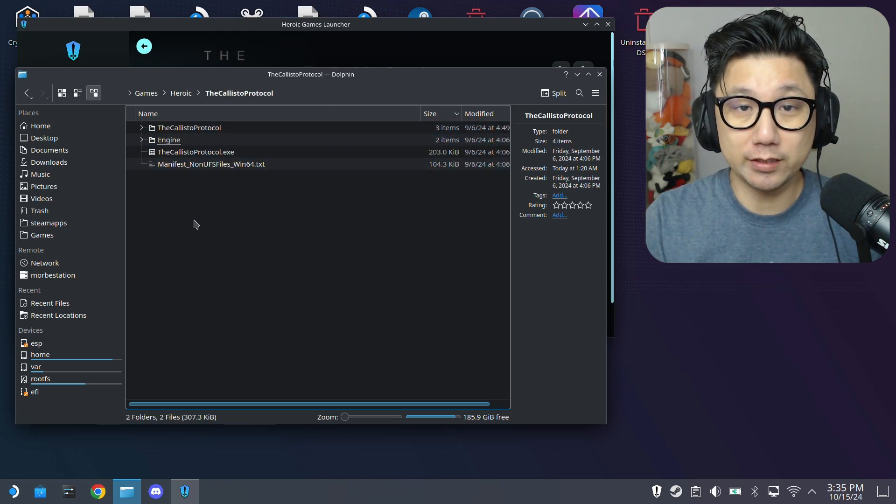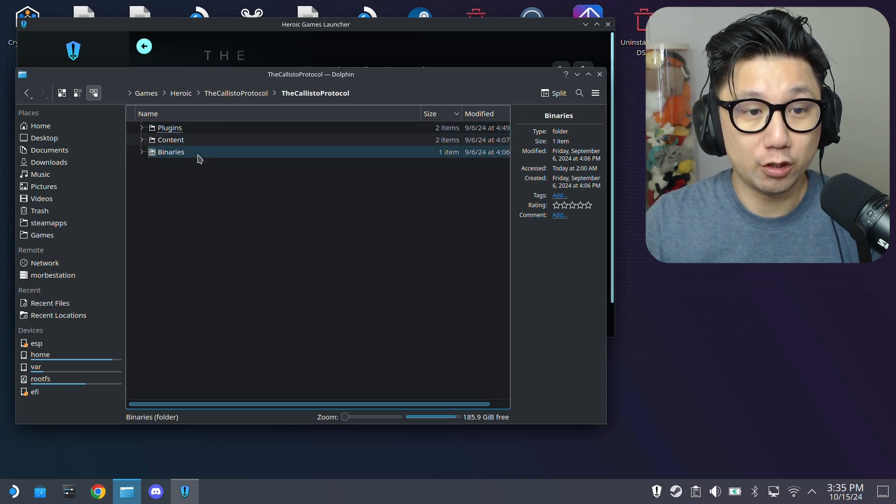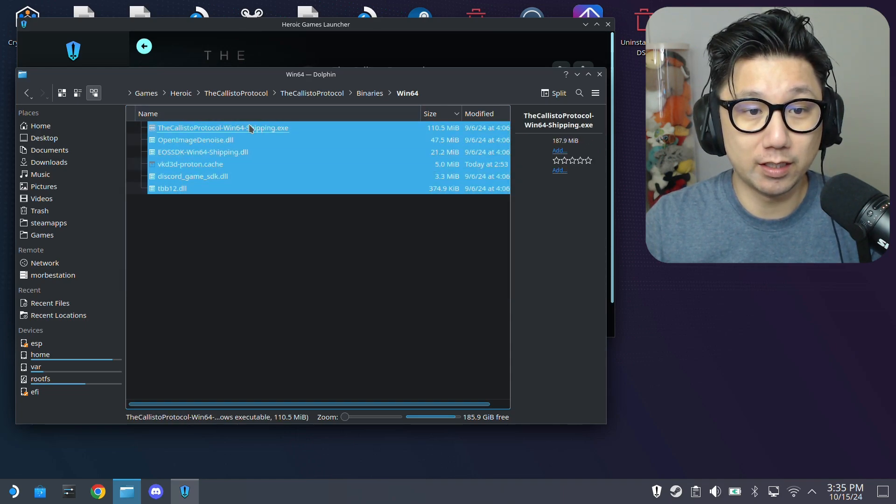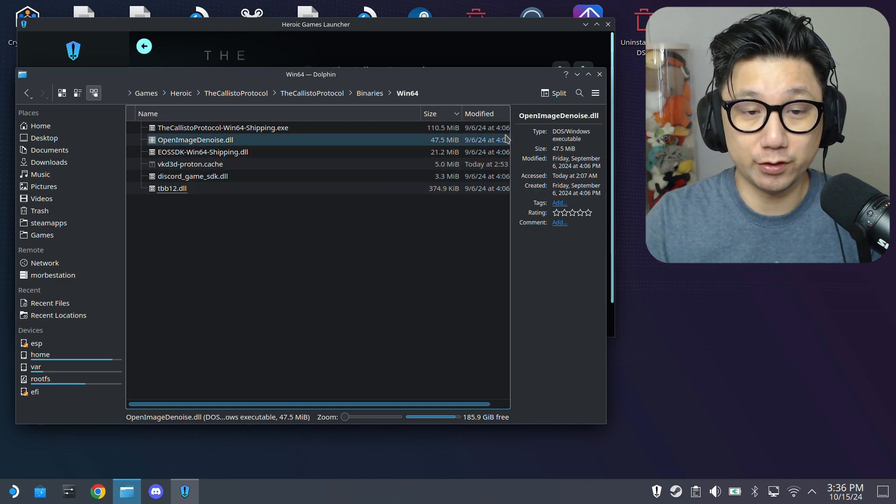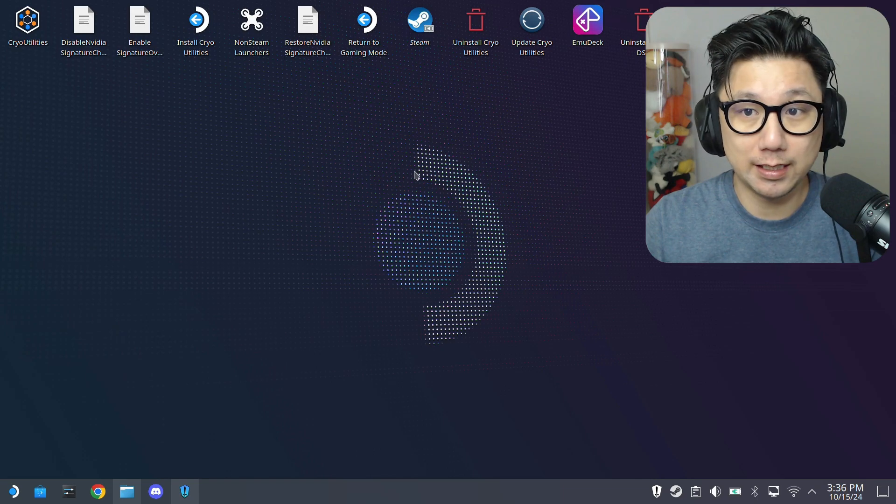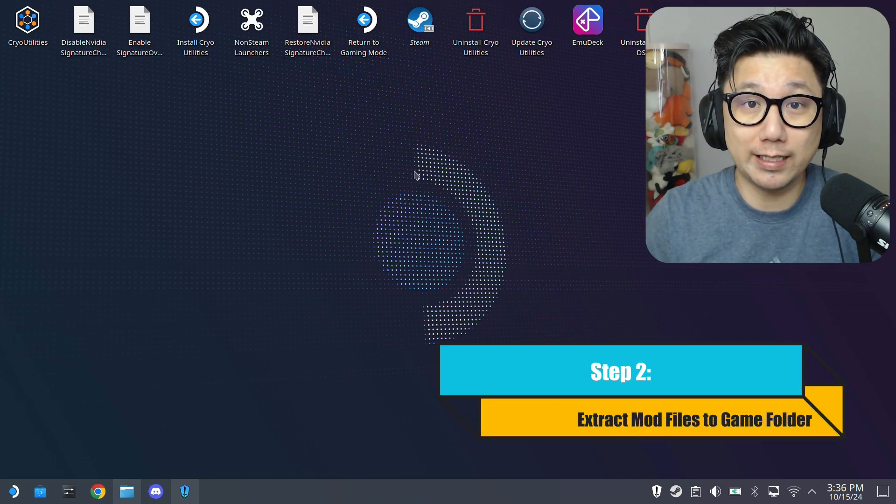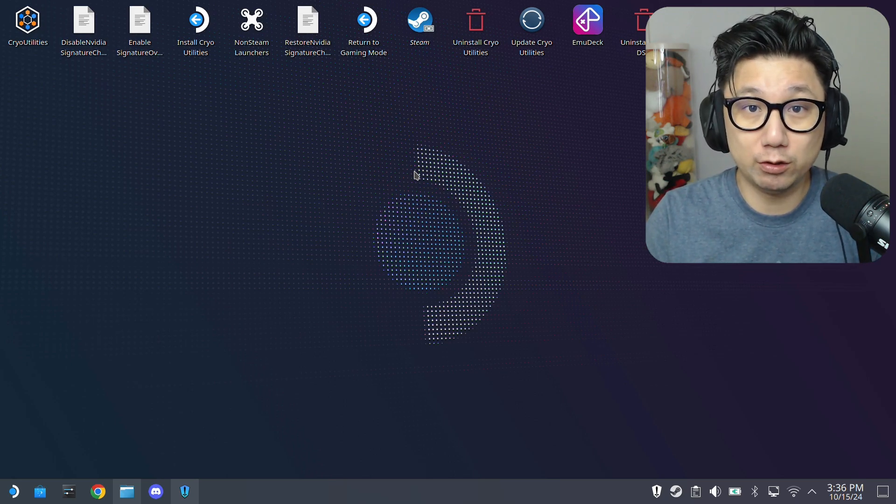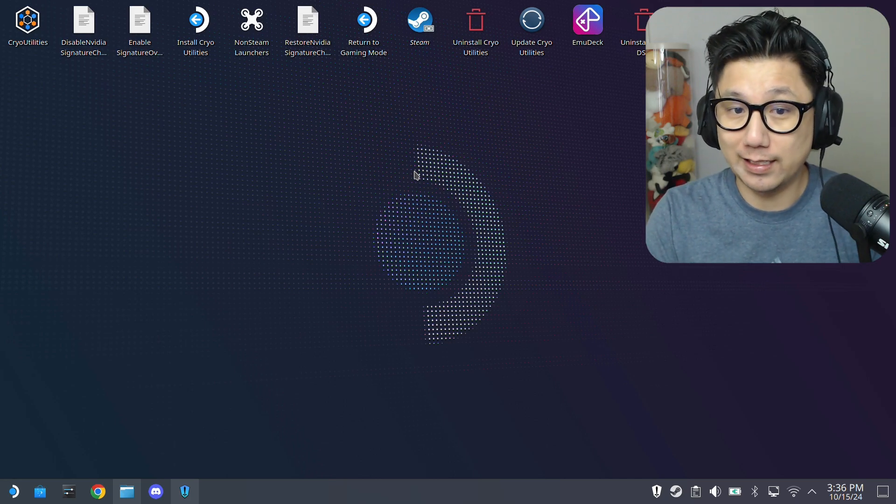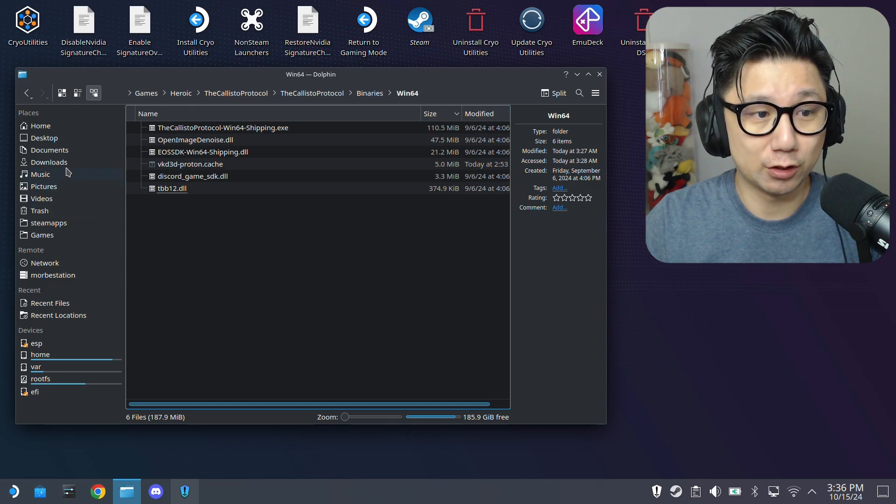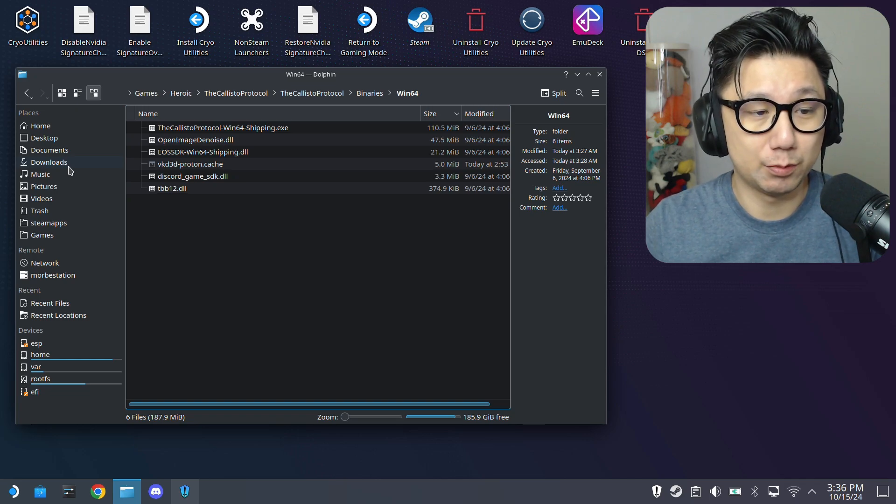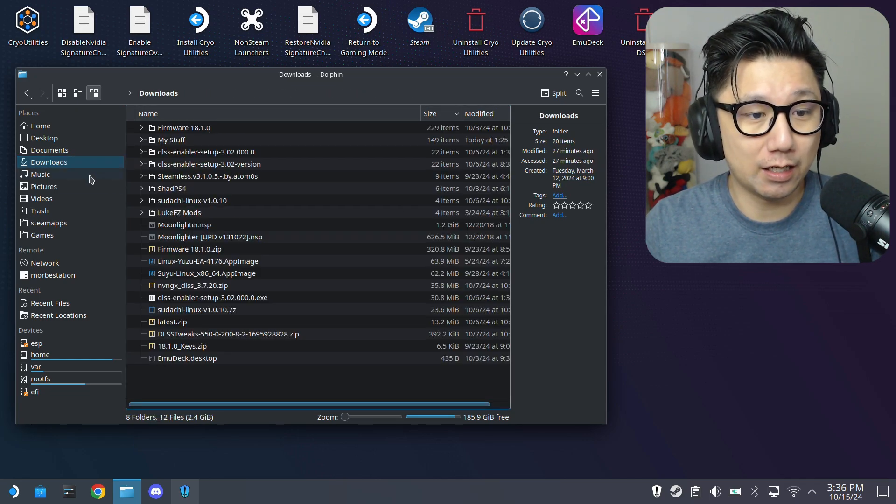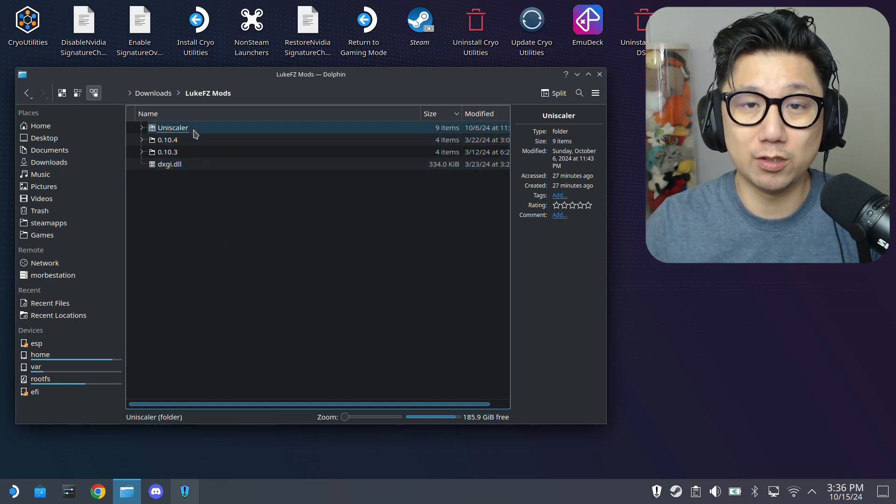Because this is an Unreal Engine 5 game, inside there's another game folder called The Callisto Protocol. Go to Binaries, Win64, and here where you've got the Win64 Shipping.exe, this is where we want to put all our mod files. The second thing is you need to have the mod ready. The mod we're using today is Luke FCs FSR3 mod. It's currently a paid mod. In order to download this mod you need to join his Patreon, go to his Discord server and download the mod. It's like I think five to six bucks. You only need to pay once and then you can unsubscribe if you want, but you won't get any future updates.